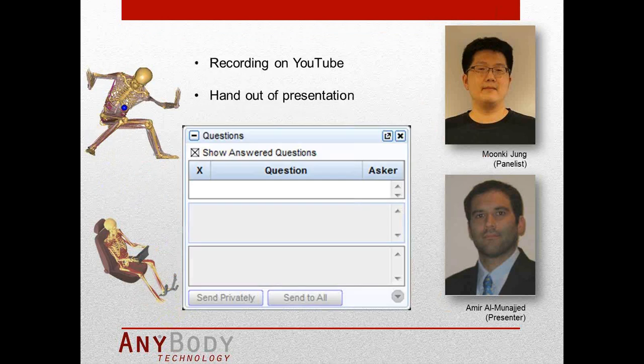Whenever you have a question during my presentation, please feel free to type it in the question box behind the orange arrow in your GoToMeeting window. Either Moki will try to answer immediately or postpone it for the end. This webcast is being recorded and will be put on our YouTube channel within the next few days. We will also make a handout PDF of this presentation.